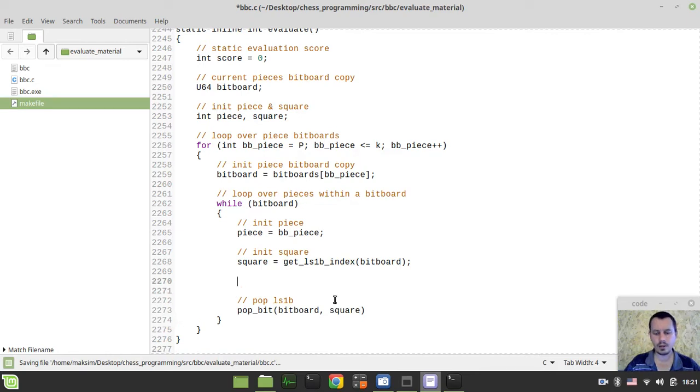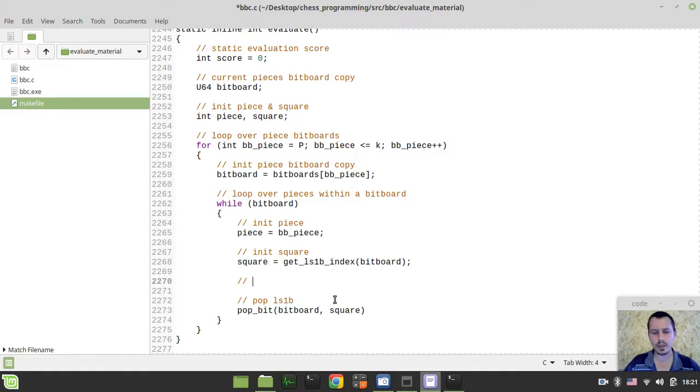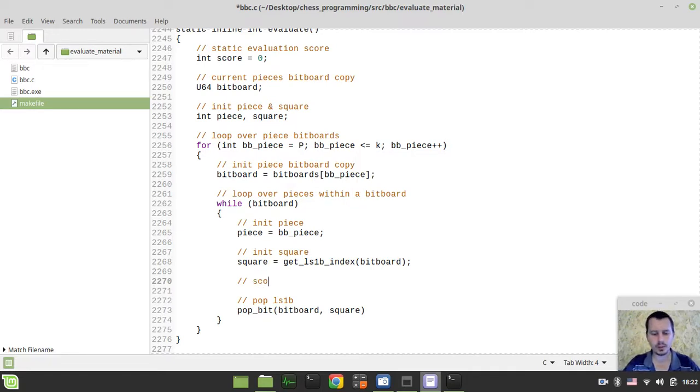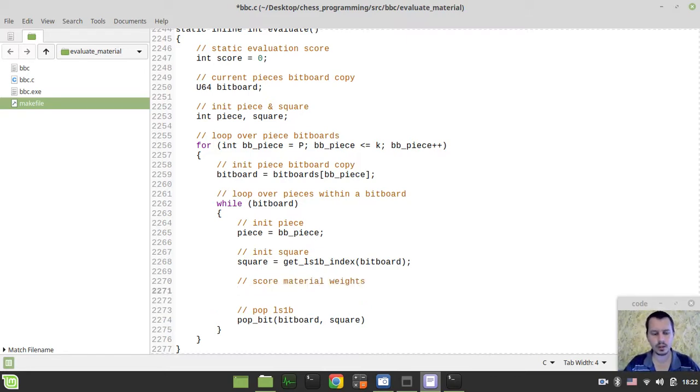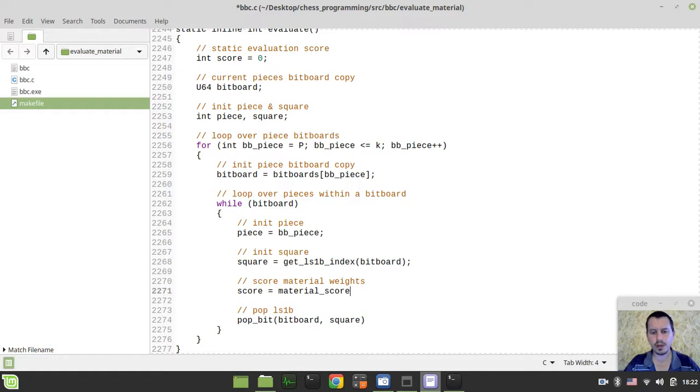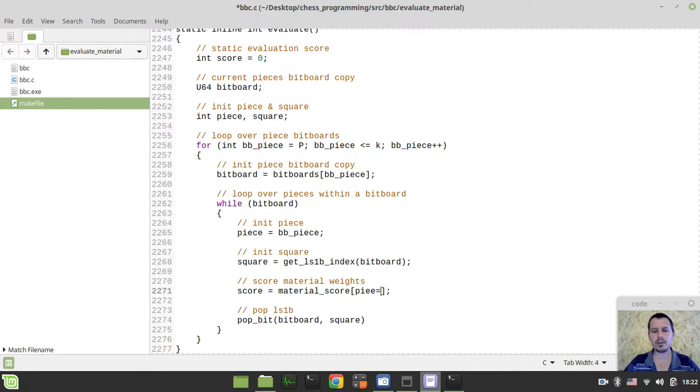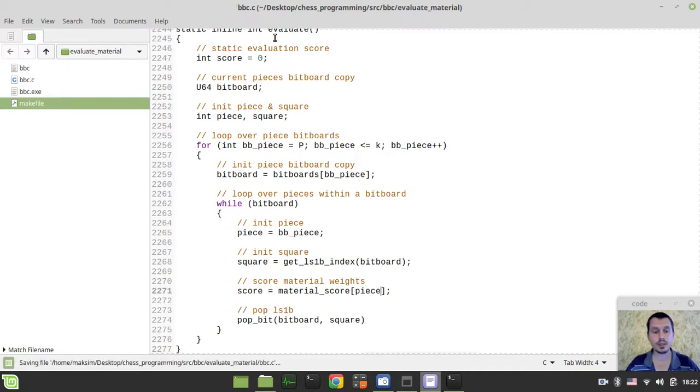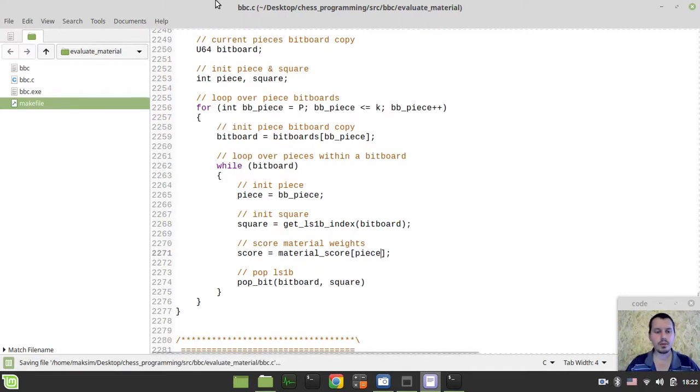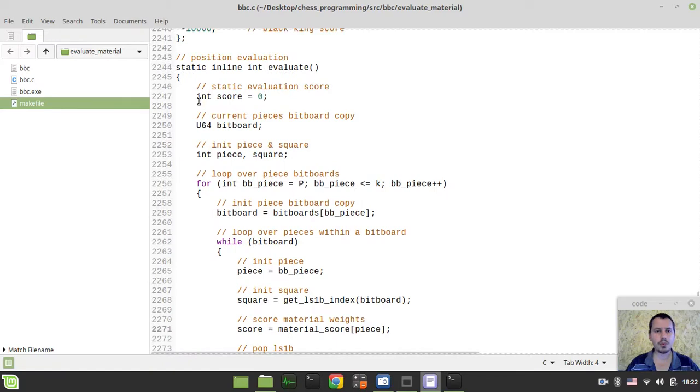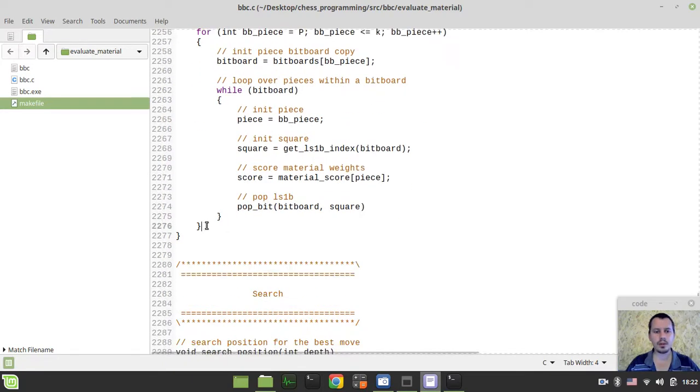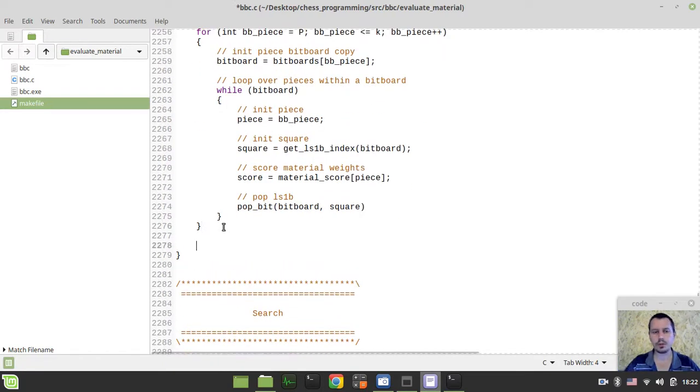And now, we can already go for evaluating our piece weights, basically. I can say, score material weights, and I say score equals material score. So, I'm referencing the material score array indexed by a particular piece. And that's it, basically.